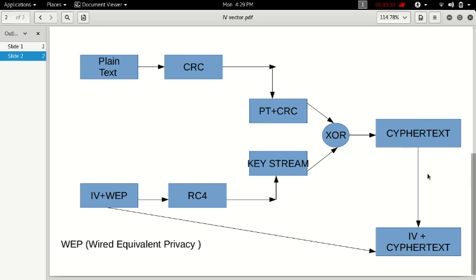This ciphertext is then added with the IV key, to make it IV plus the ciphertext, which is going to be the encrypted key. So this is how WEP interface works.